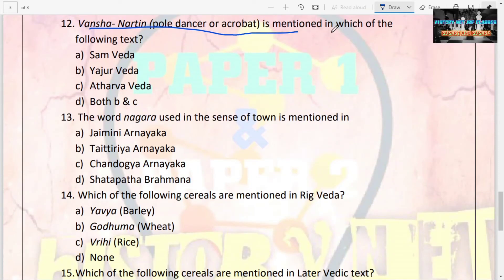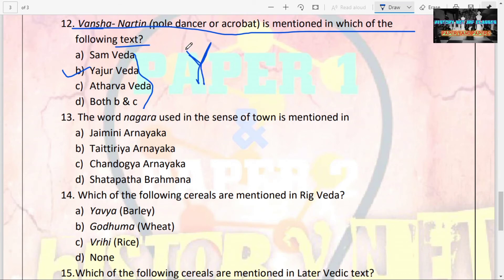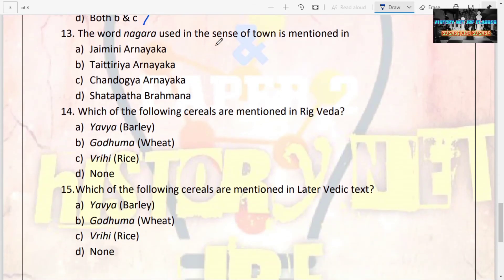The next question: Vansha Naratin, meaning a pole dancer or acrobat, is mentioned in which of the following texts? Options are Samaveda, Yajurveda, Atharvaveda, or both B and C. The answer is Yajurveda. A memory trick: V for Vansha — draw a stick and it becomes Y for Yajurveda.